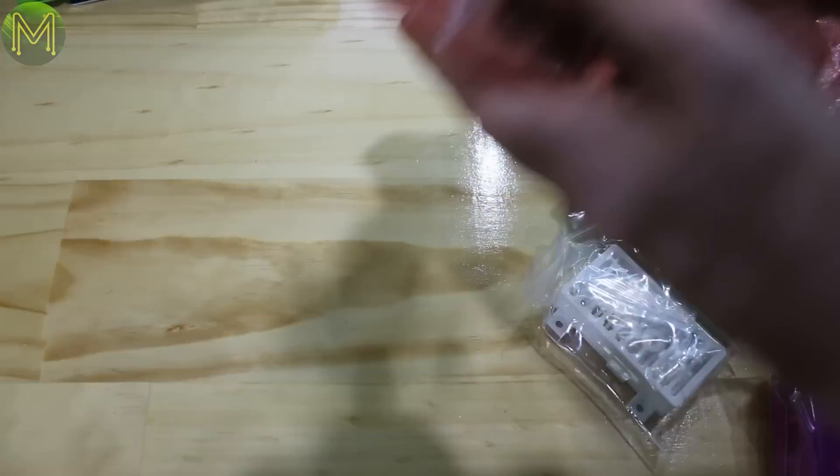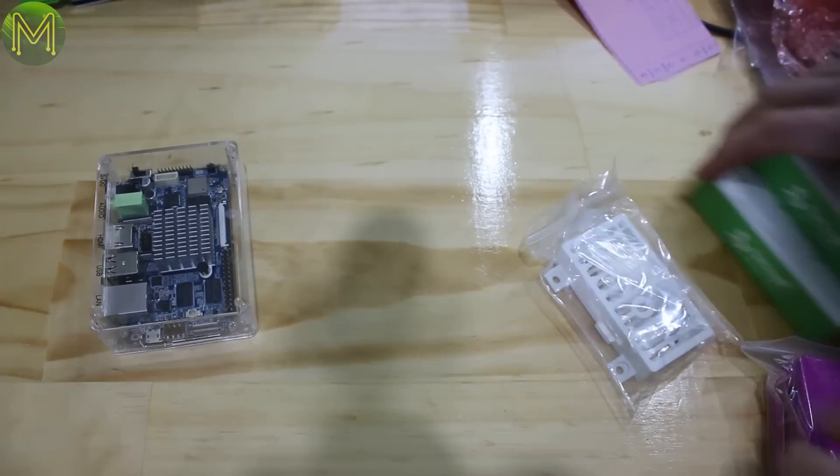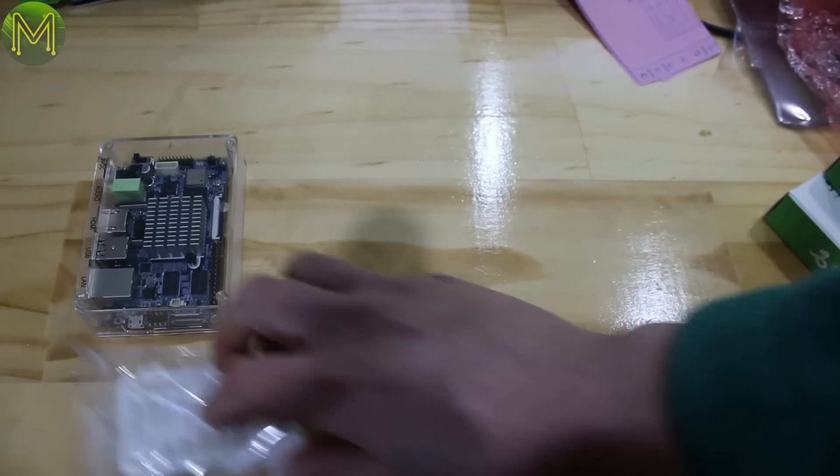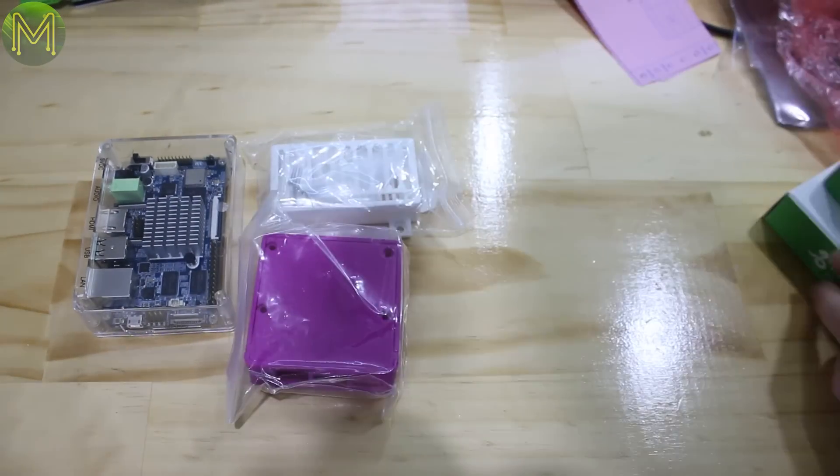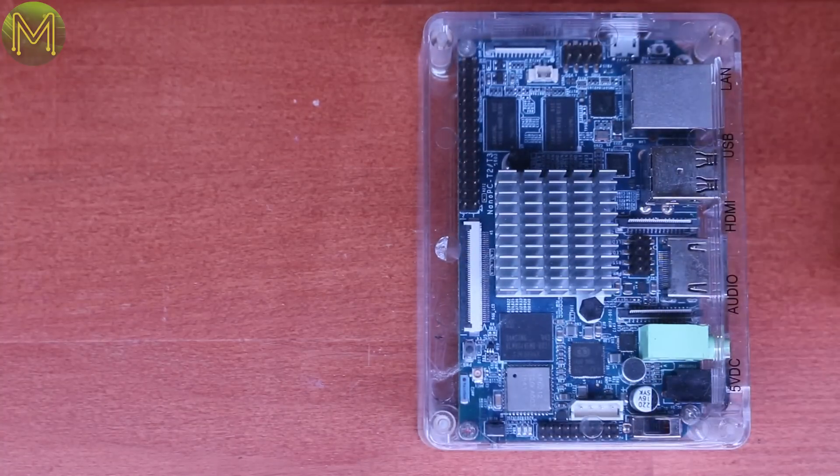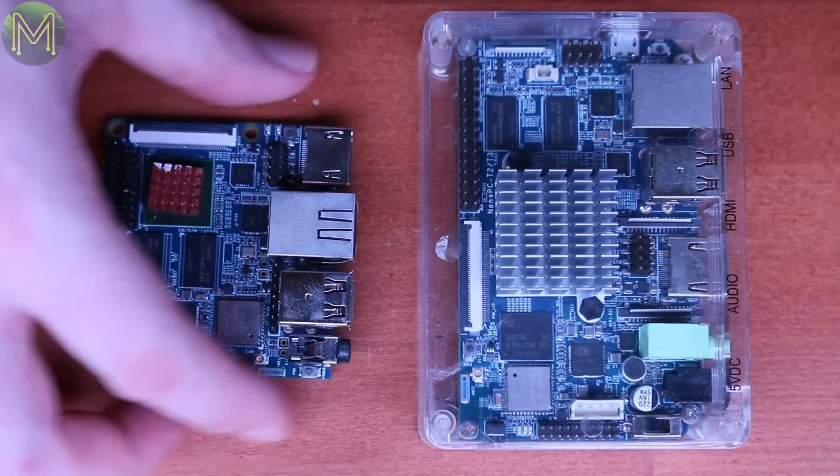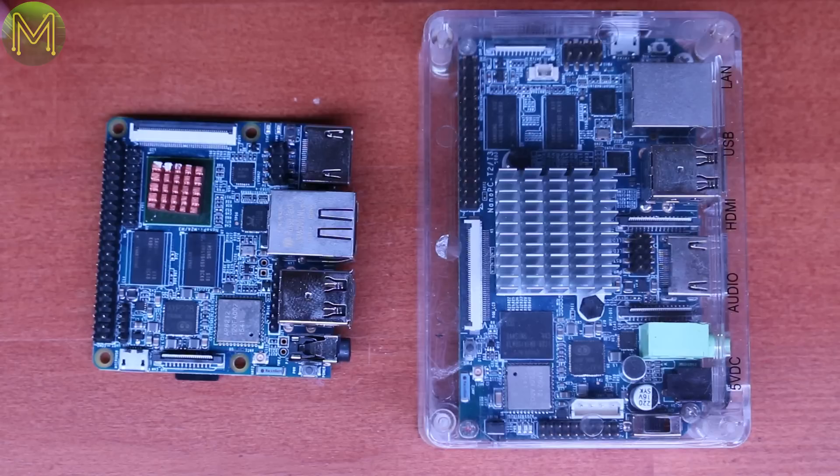You might have remembered a couple of months back I ordered three different boards from FriendlyArm. The Nano PC-T3, Nano Pi 2, and lastly the Nano Pi M3. Both the T3 and M3 share the same MCU, but the M3 is smaller. We'll find out later what has been compromised to reduce that footprint.